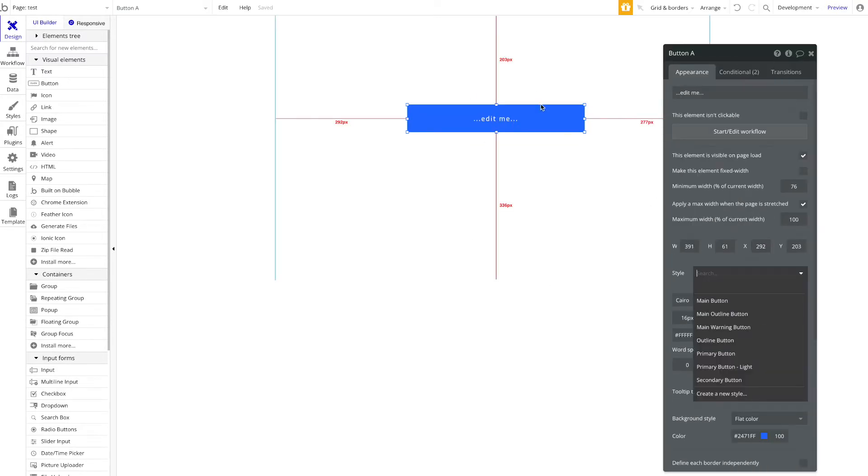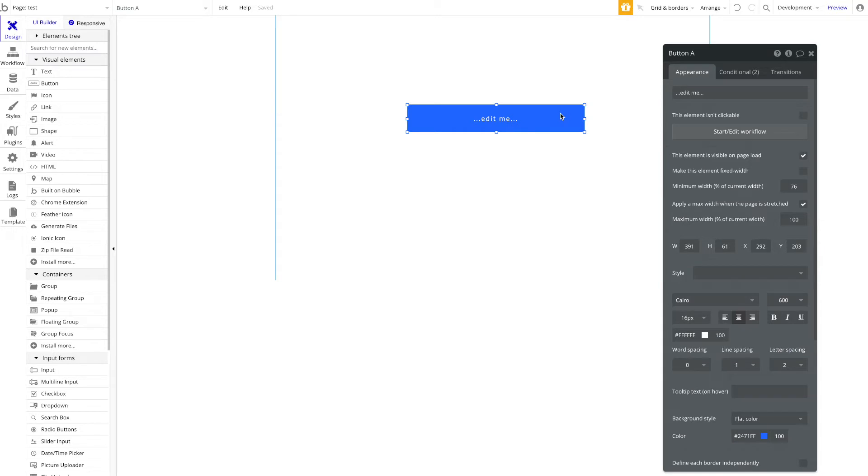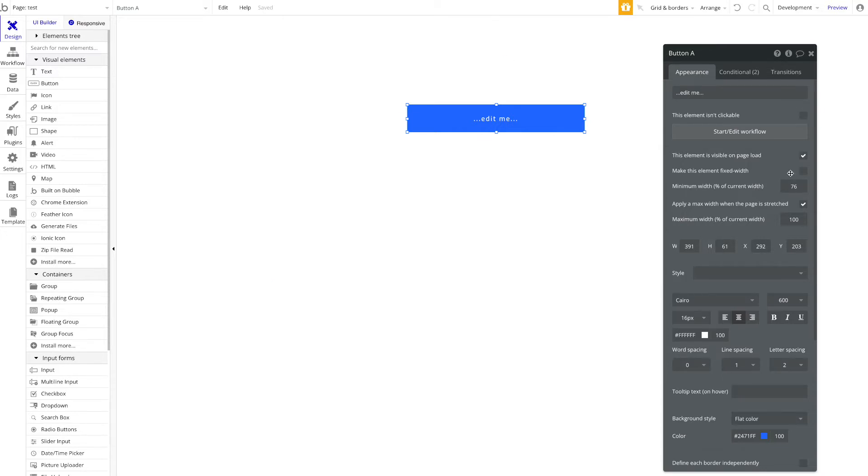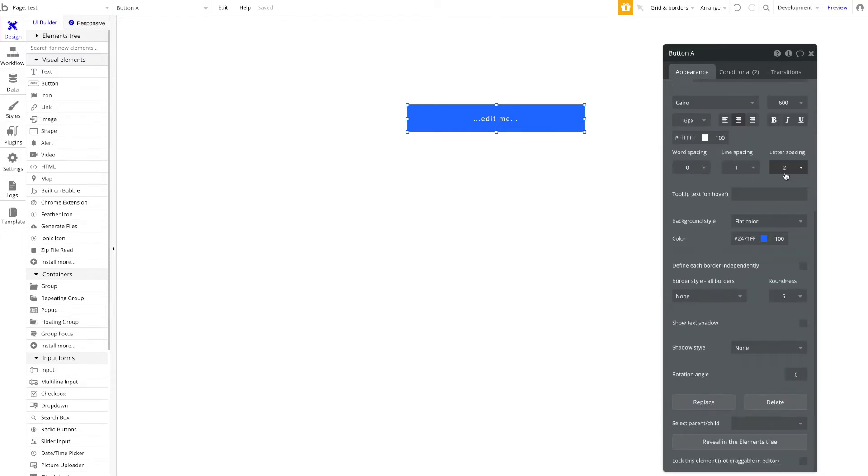But there might be some use cases where you want to add custom styles if you're building custom elements using custom HTML or you want to modify things. We're just going to give you a quick overview of how you can do this.